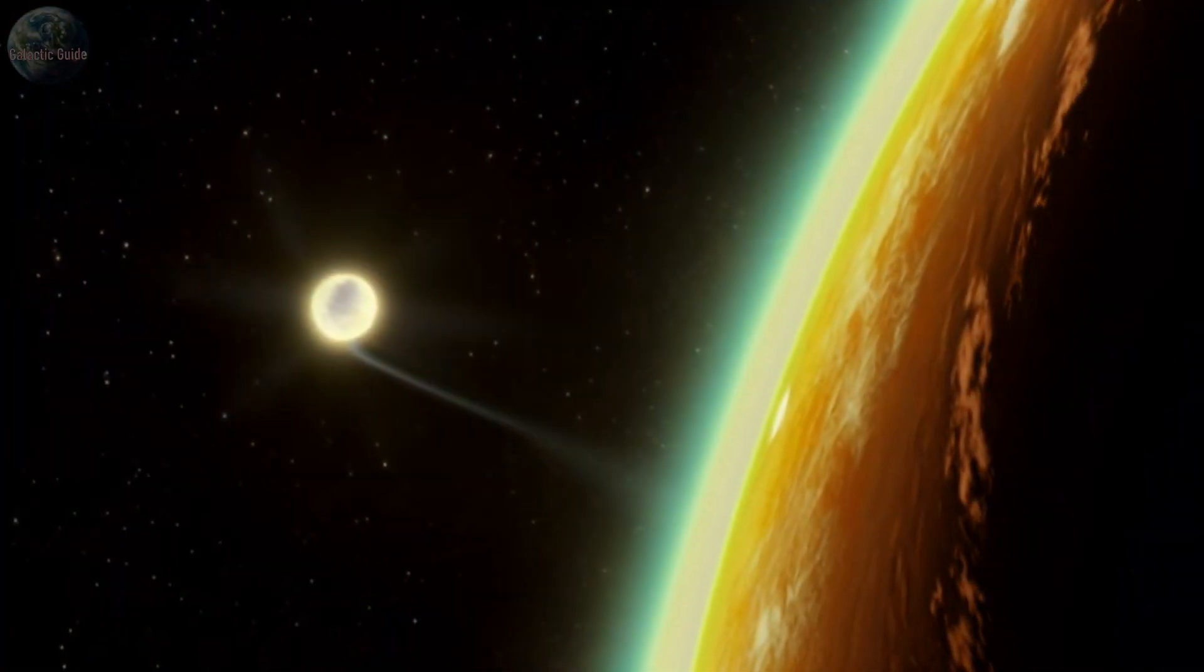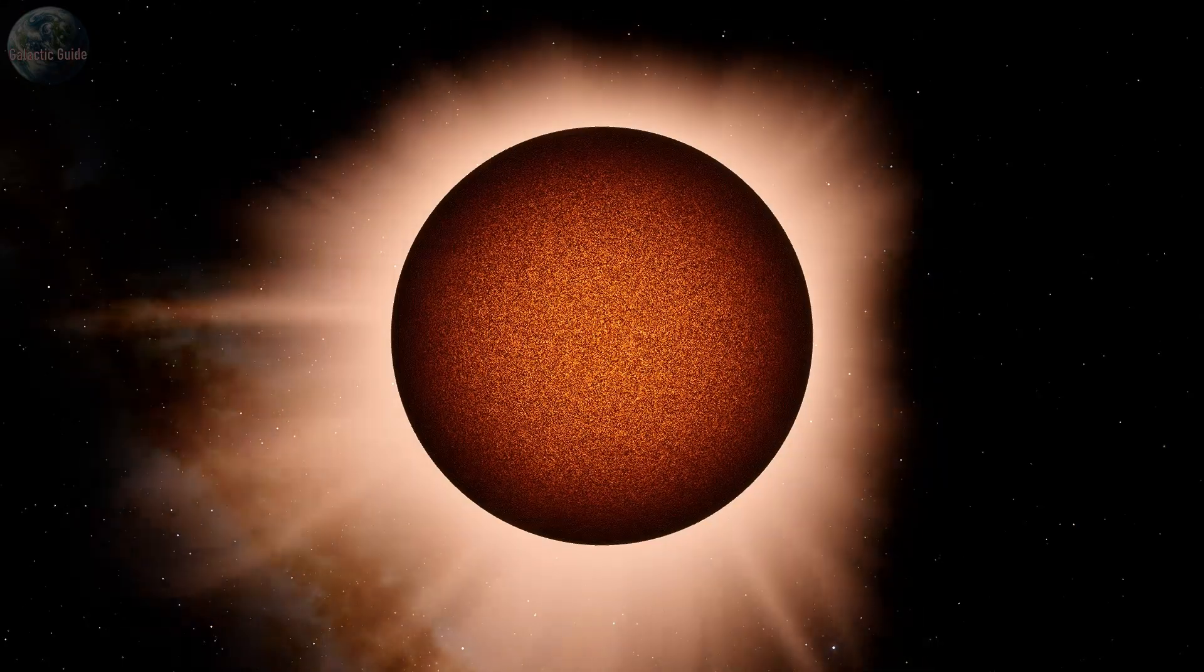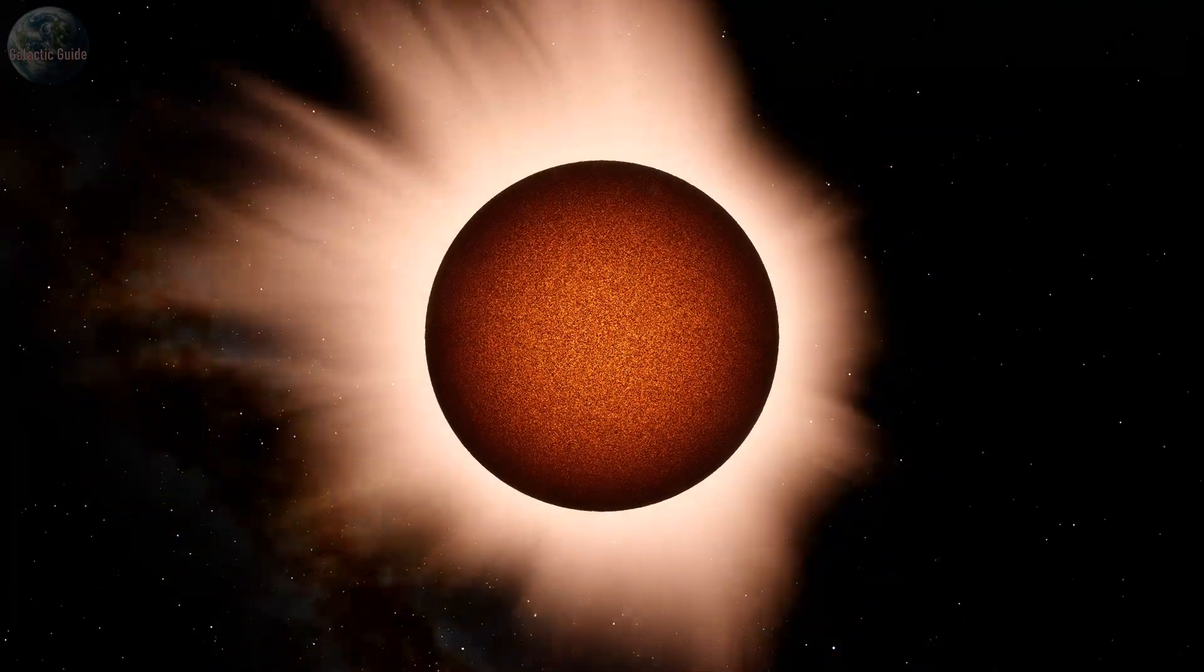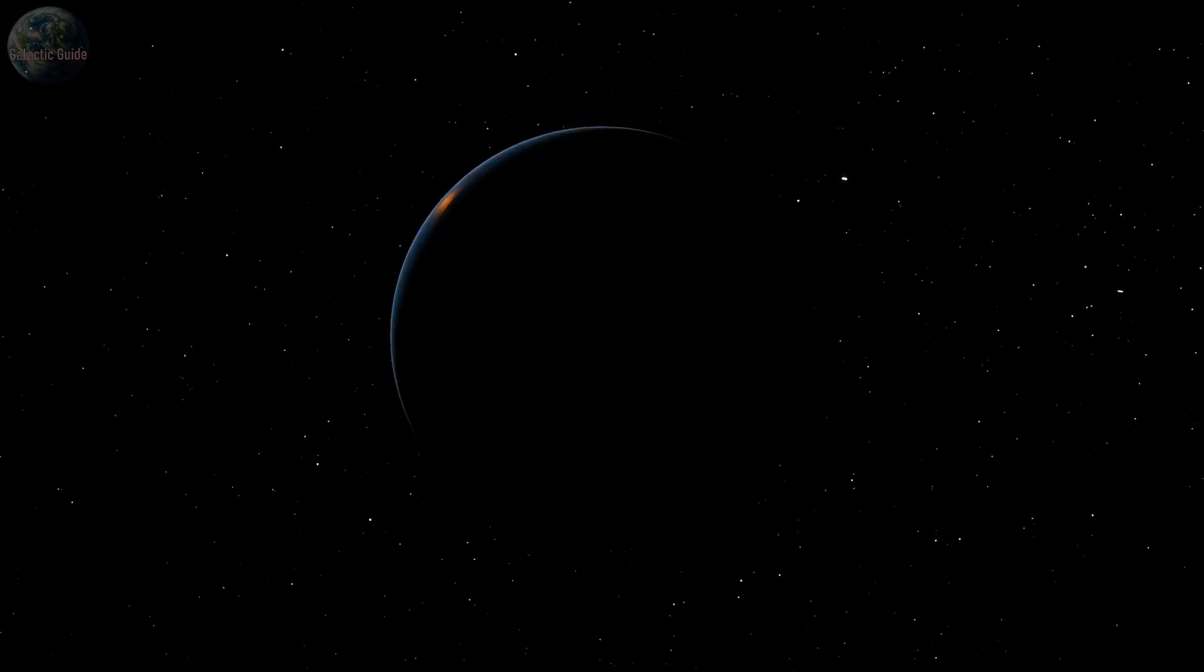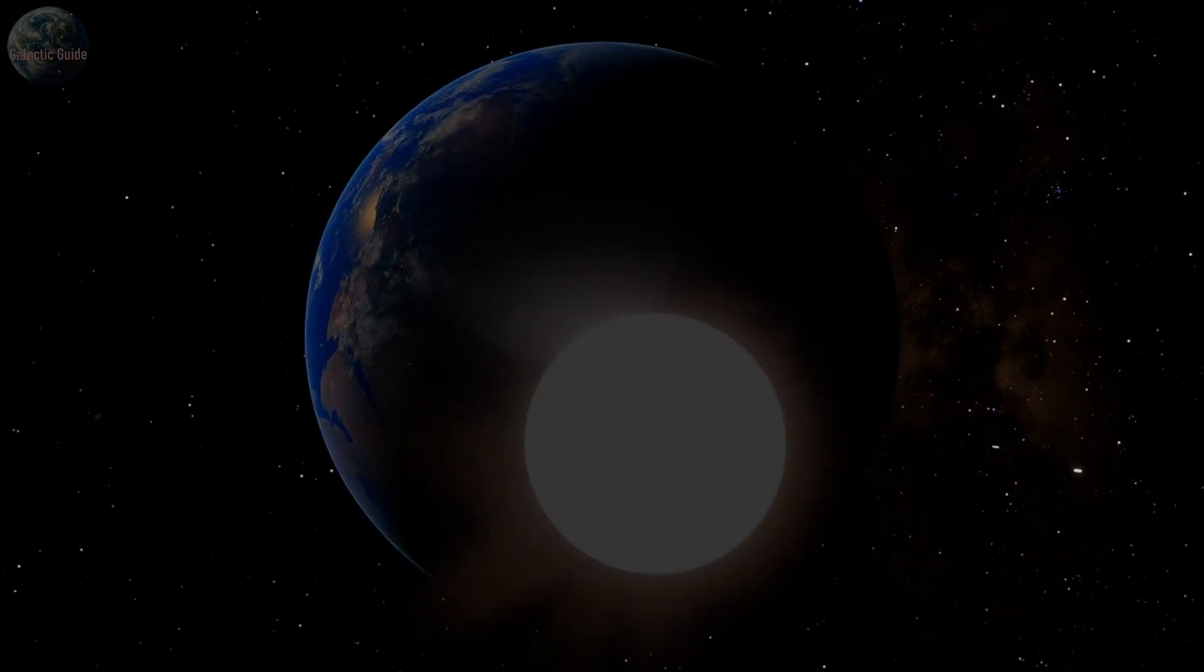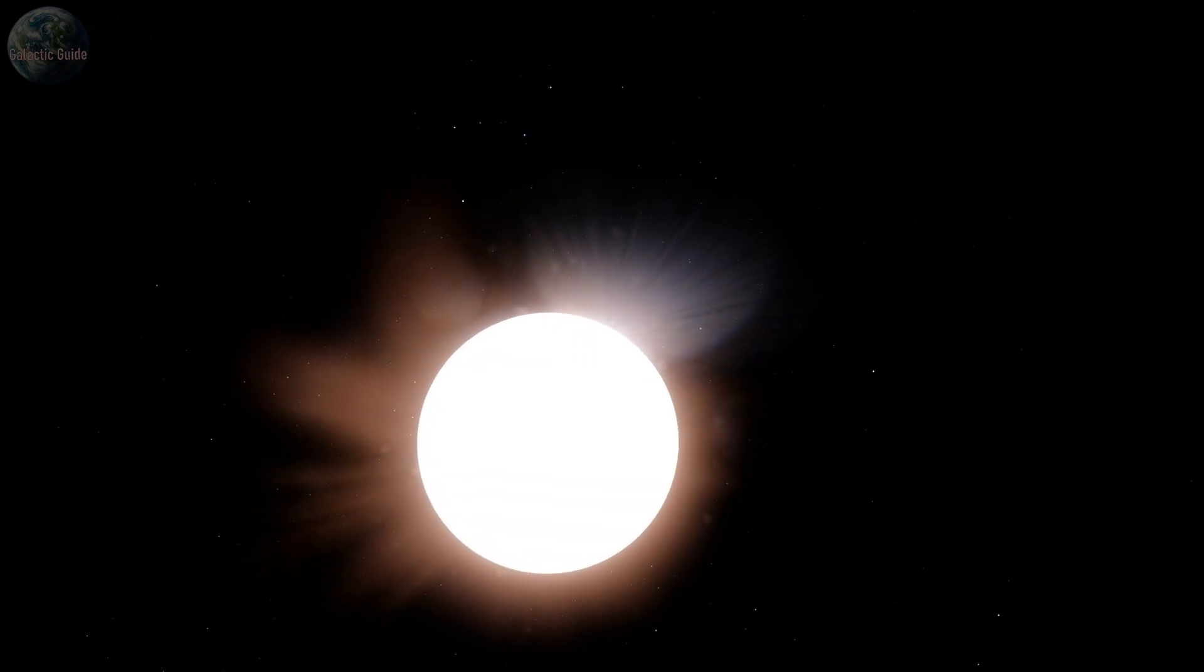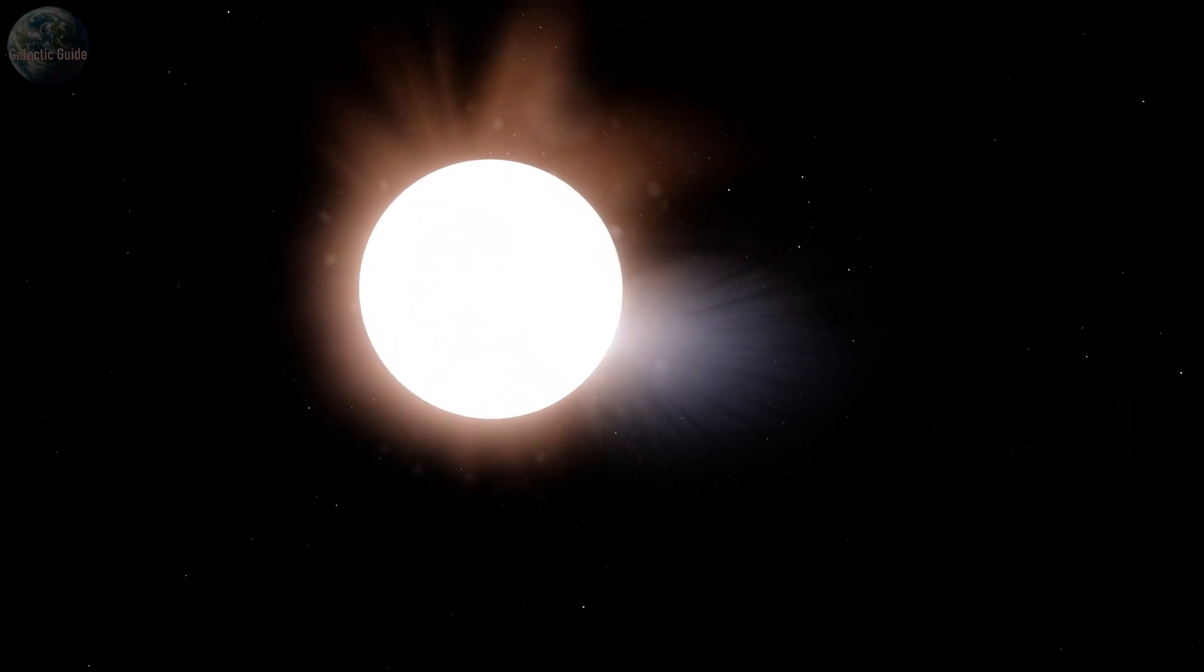The term space weather, which has only recently entered the scientific vocabulary, encompasses phenomena occurring beyond Earth's atmosphere that impact our planet. A key driver of such phenomena is the activity of our Sun.